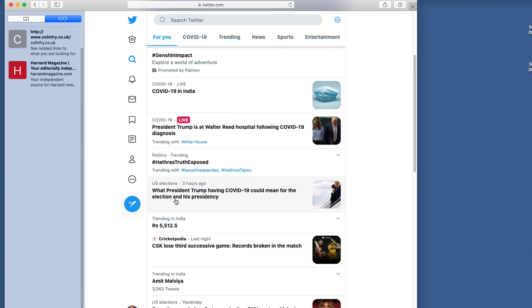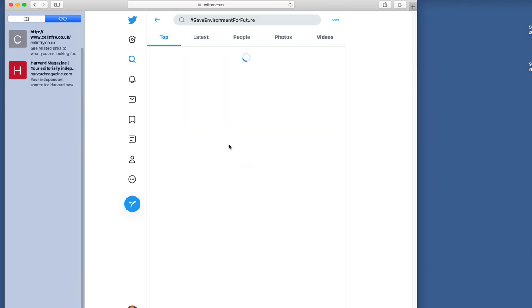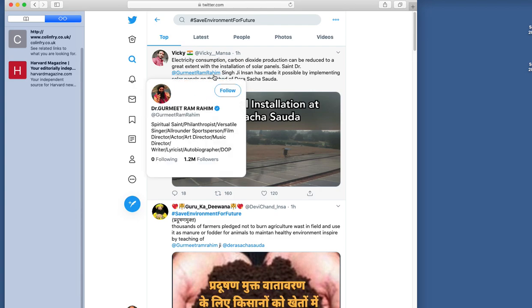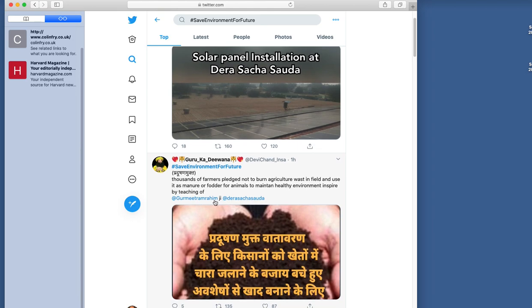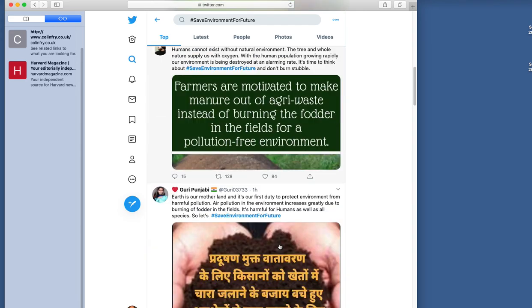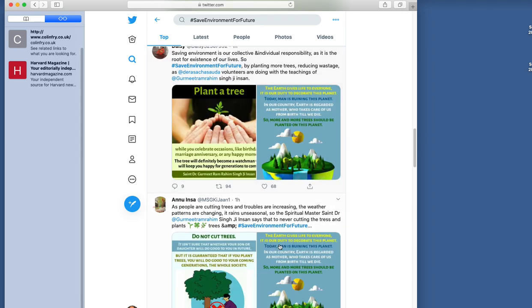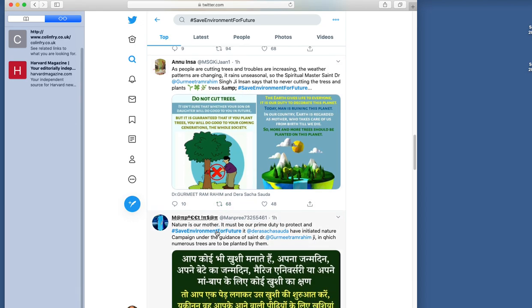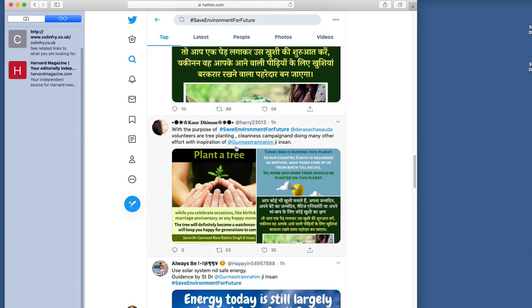Let's go to trending. The one is save environment for future, so what I'm going to do is see what people are tweeting about this topic. In each tweet, as you can see, there are some mentions of other authors. For example, Gurmeet Ram Rahim is mentioned here, and Dera Sacha Sauda is mentioned. Let's see in recent tweets how many times he is mentioned and who are the others that are mentioned.